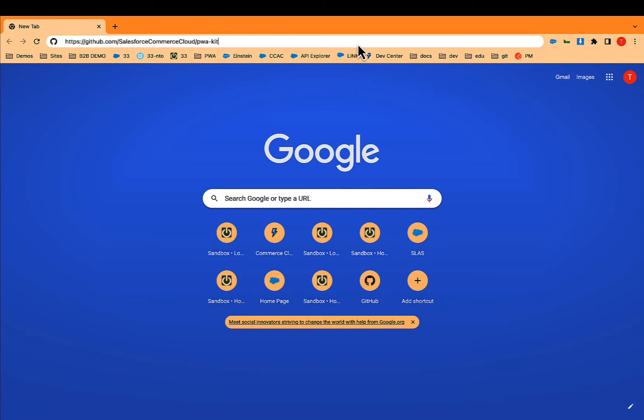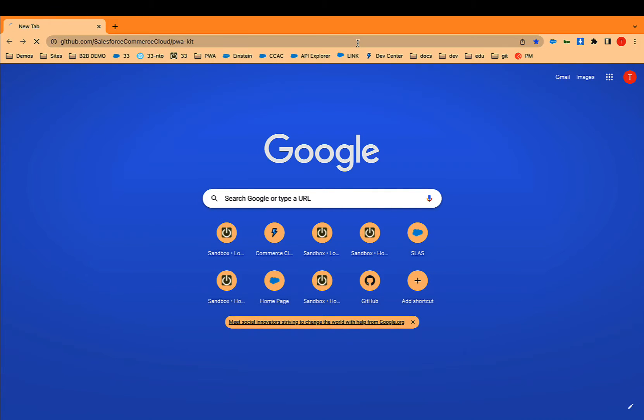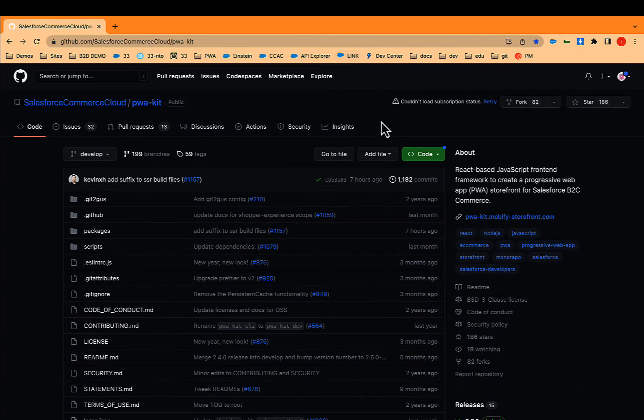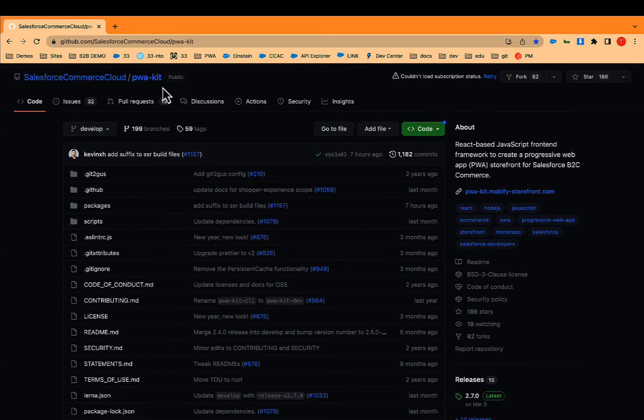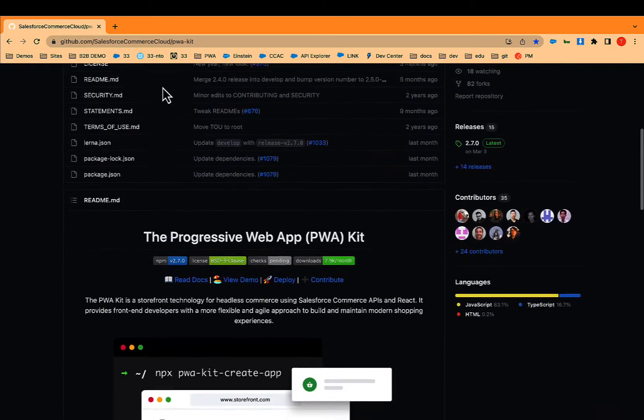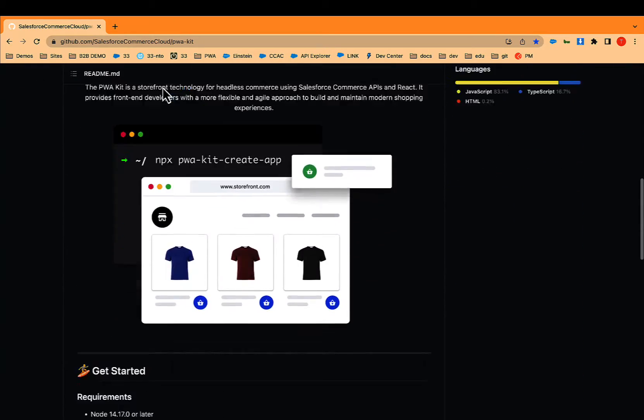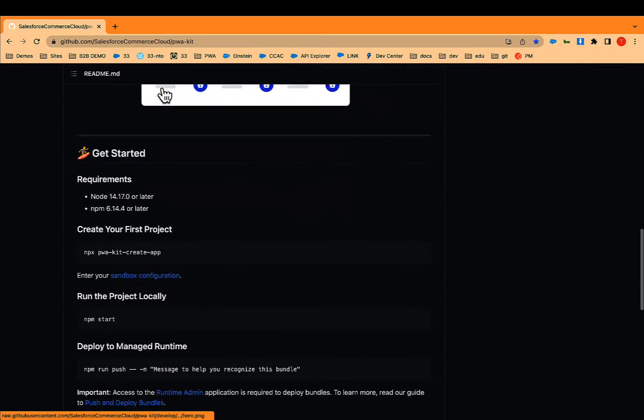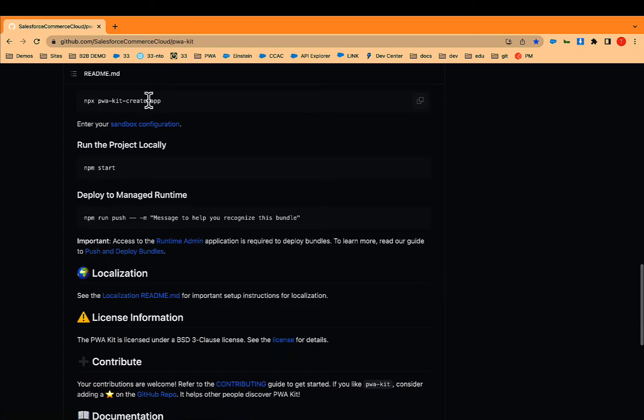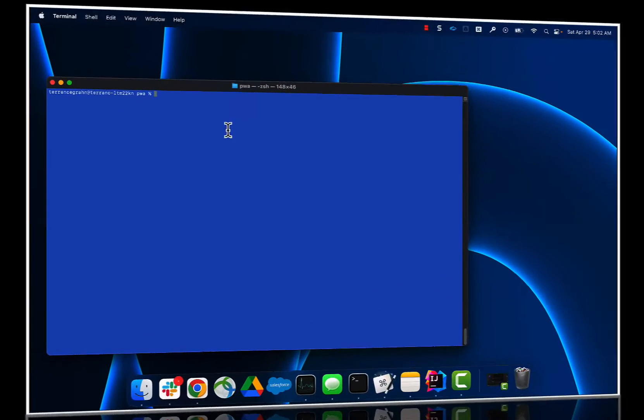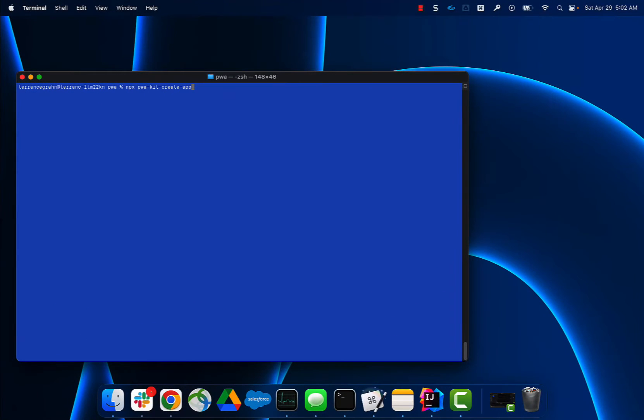We're going to be installing PWA kit. As you can see here, this is available on our GitHub repo. It's publicly available. By literally typing this line, you can download and install PWA kit. So let's do that here.